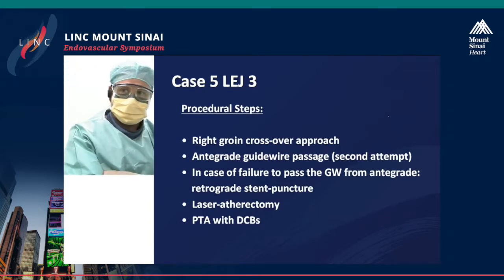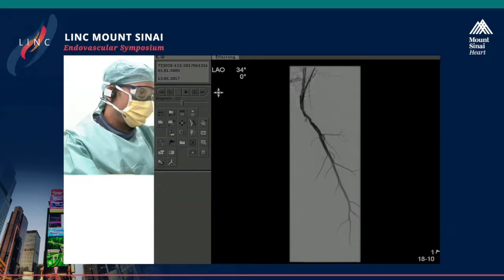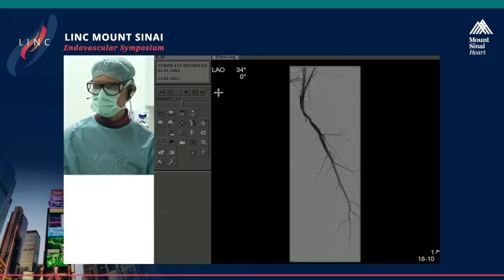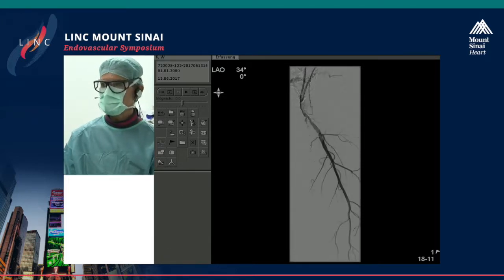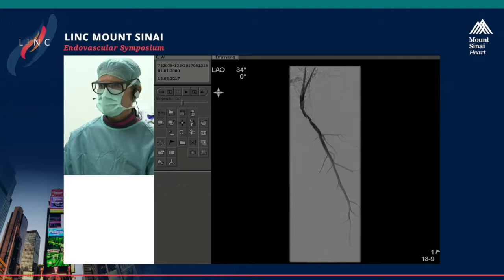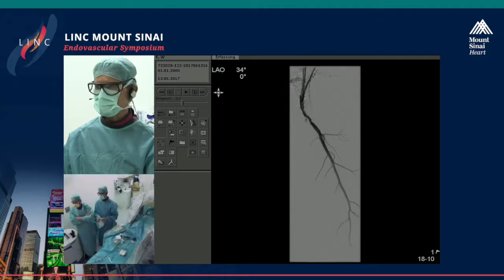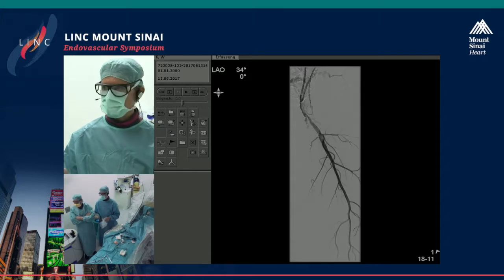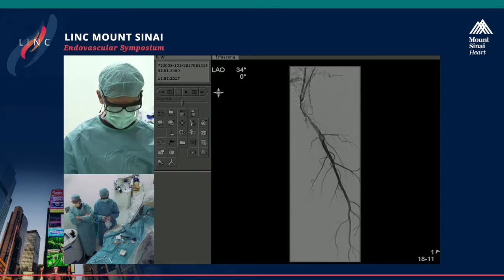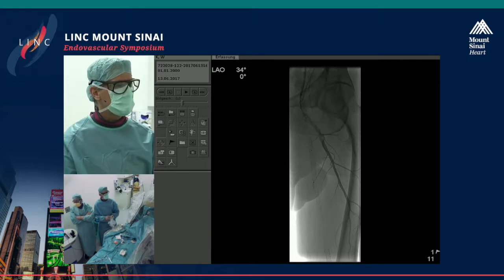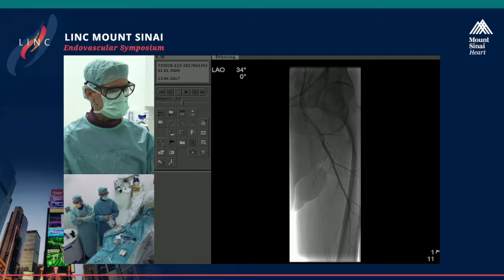We worked a little bit on that lesion already. Here you can see the angiography — the profunda artery is also not the strongest one. You can see a little bit of contrast going into the occlusion. As you heard, there was a previous attempt and there were problems to get the wire into the stent. You can see the traces of that attempt — three centimeters proximal to the stent is occluded.